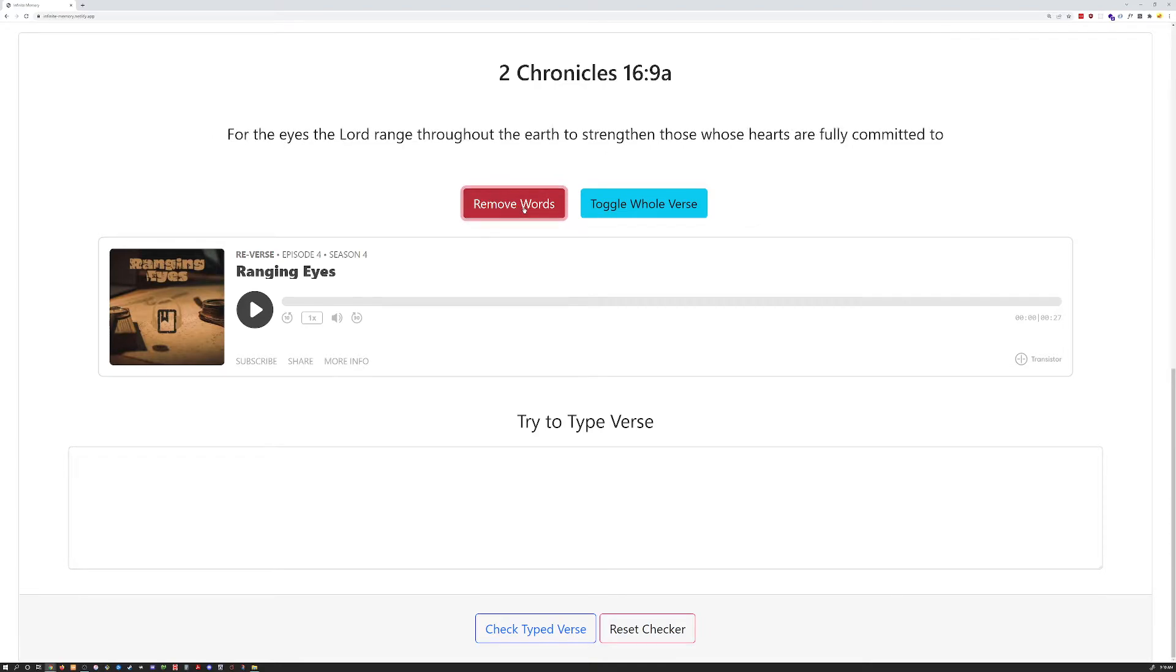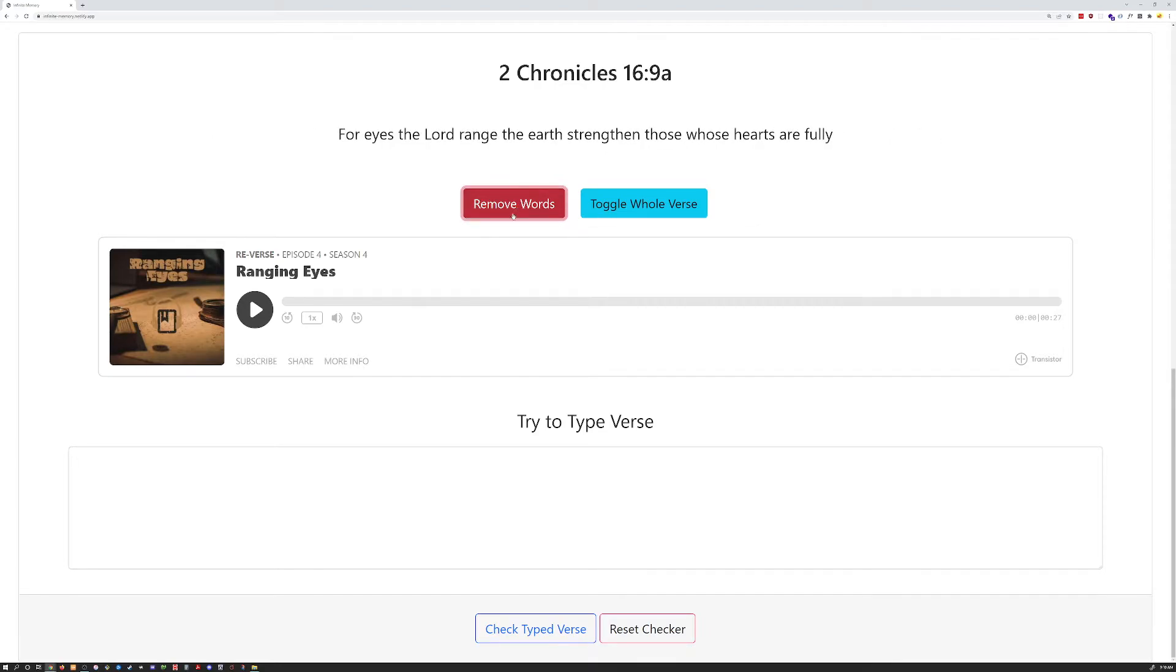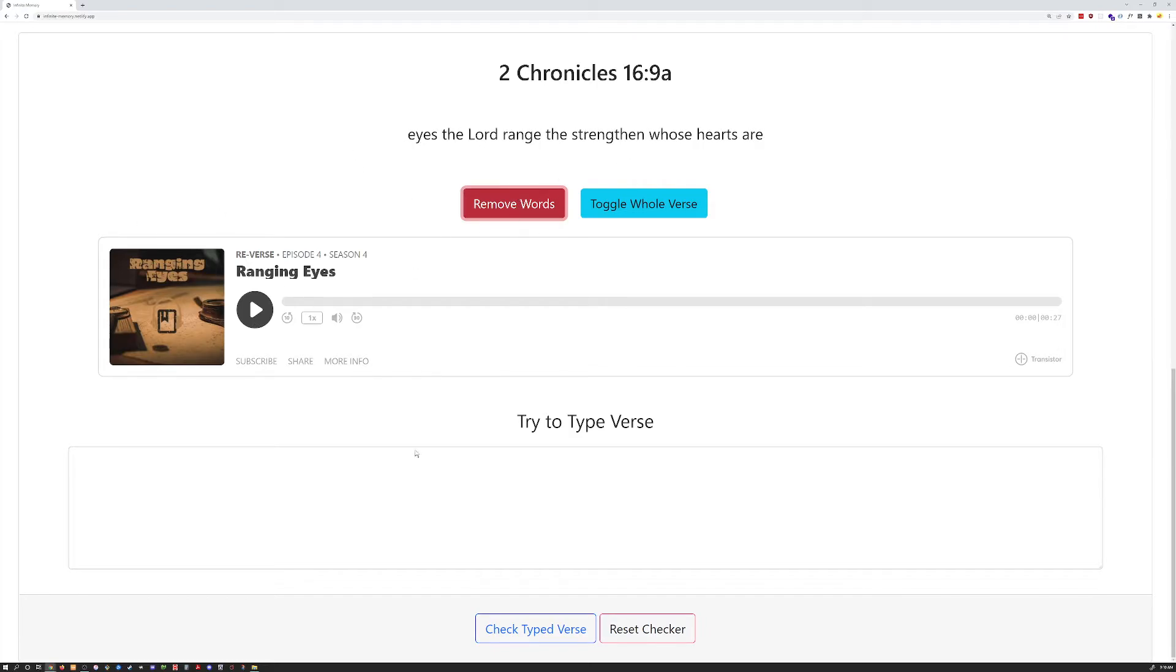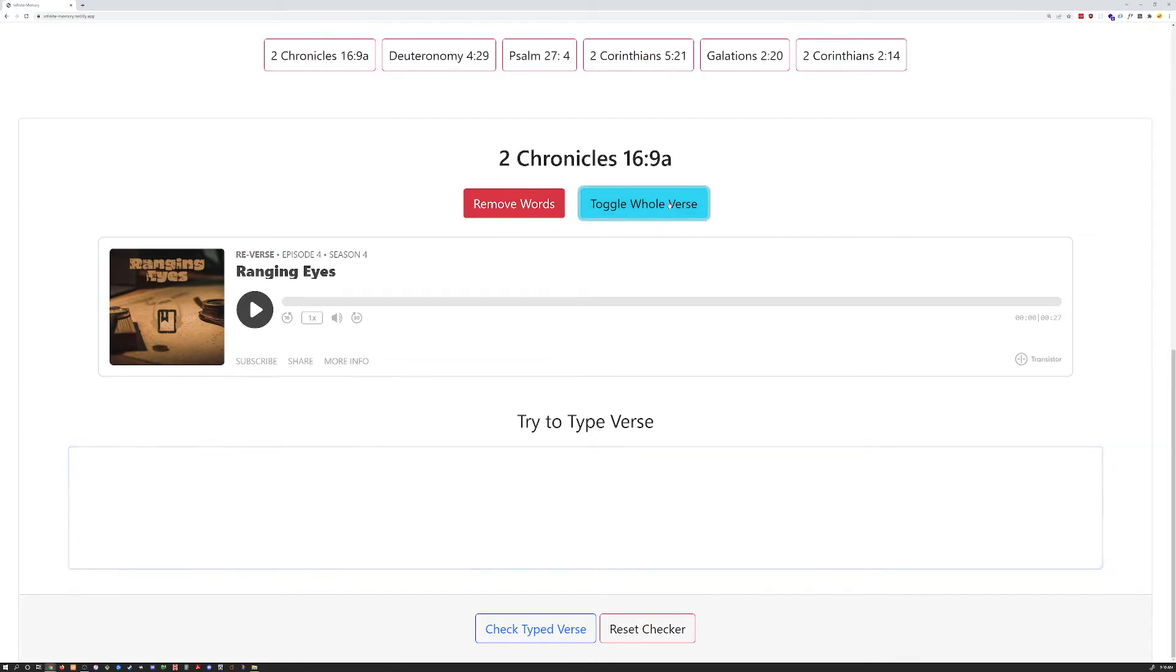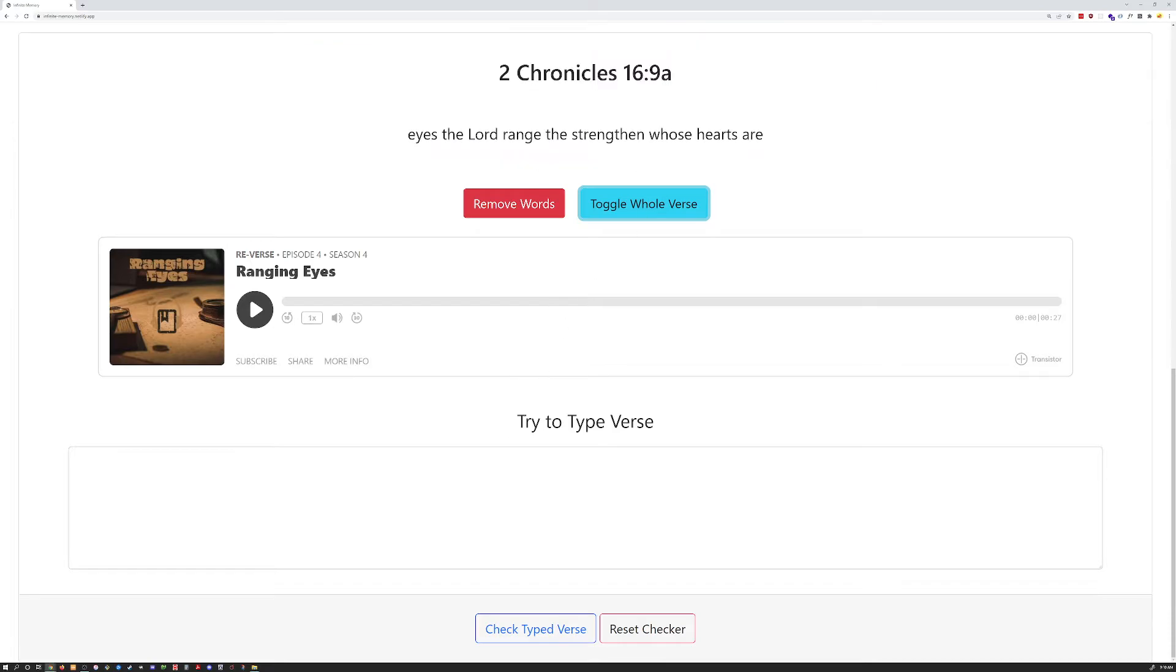The way this works, this is the first idea that I had was just to remove words from here, and then have prompts, but not the full spoiler, so that you could practice taking words away one at a time. You can also toggle the whole verse like that.